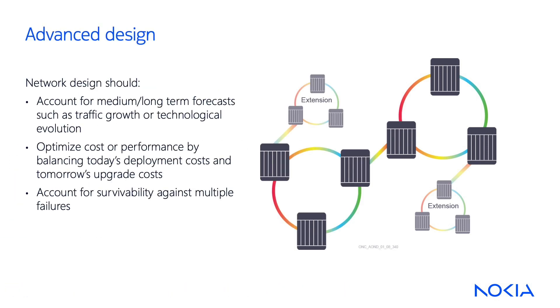In the Fundamentals of Optical Network Design course, we learn how to consider cost and availability in the network design. However, additional requirements must be considered such as traffic growth, physical layer performance, and reliability, which is discussed in the Advanced Optical Network Design course.